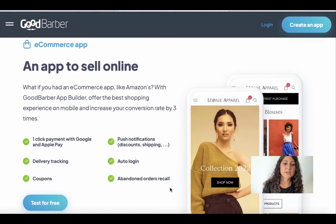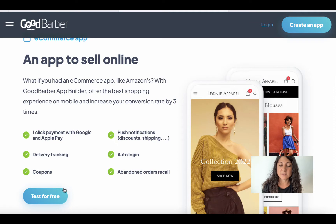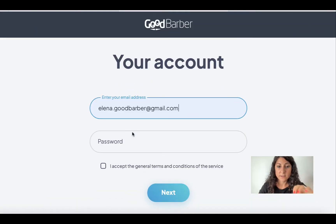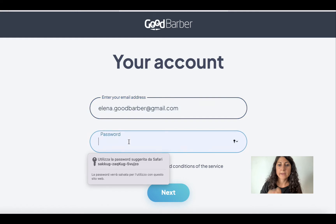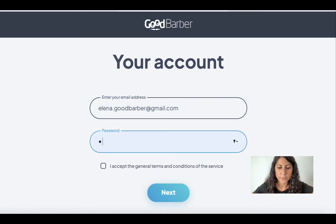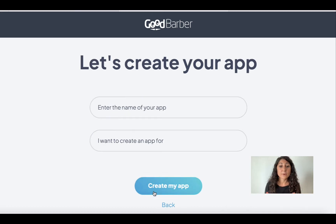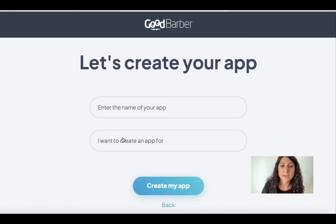Today we are going to create an e-commerce app, which is why I'm going to click here to test for free. We enter our email address and password, accept the terms, and click Next.